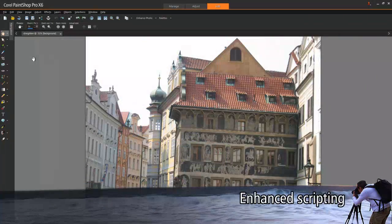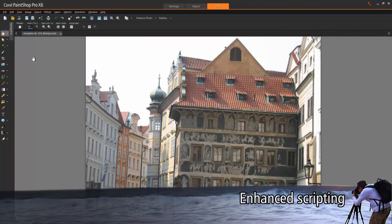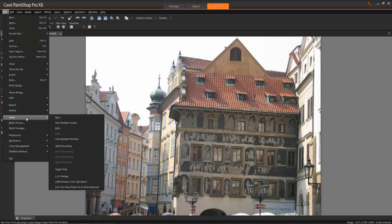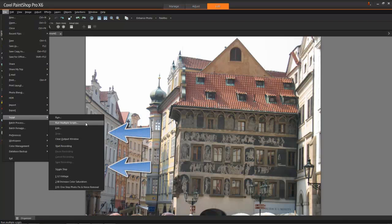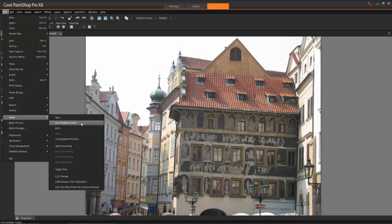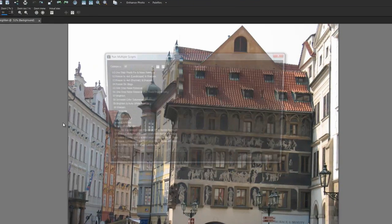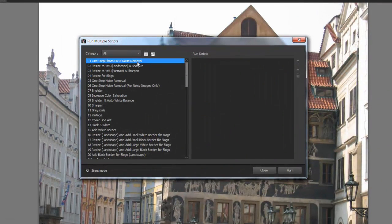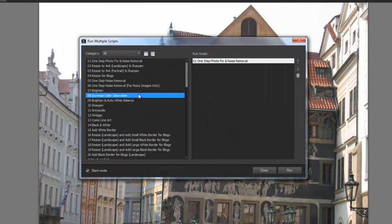Scripting lets you automate your photo editing tasks. PaintShop Pro offers a built-in script recorder that lets you automate practically any actions that the application performs. X6 adds an improved scripting engine and an updated scripting guide to help you get the most out of scripting.